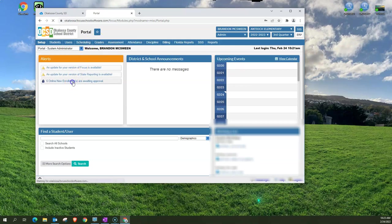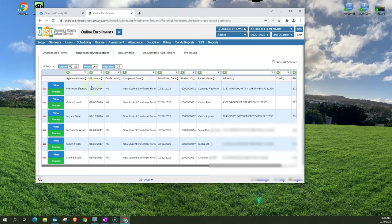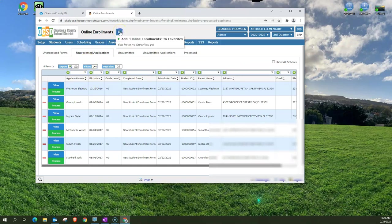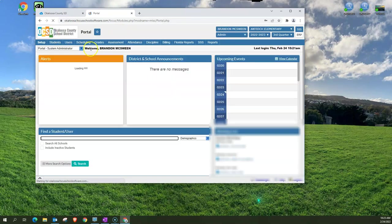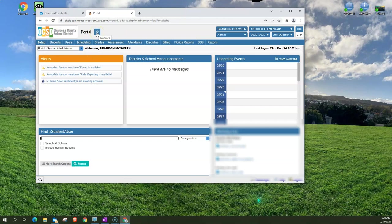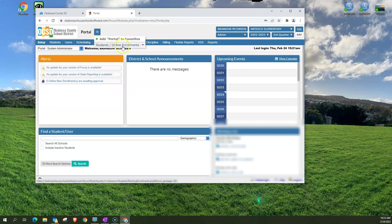Again let's go back to new enrollments. Let's say I use this a lot and I want to add it to my favorites. I click the star symbol and I just click the green plus sign. Now you see when I click on the star I have a favorite of students and online enrollments.